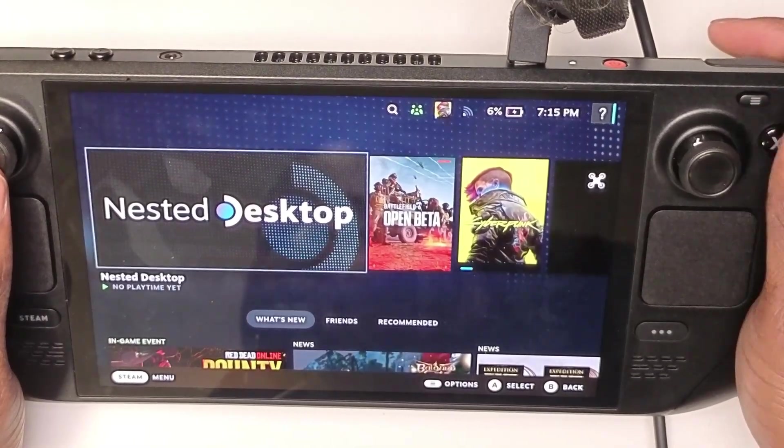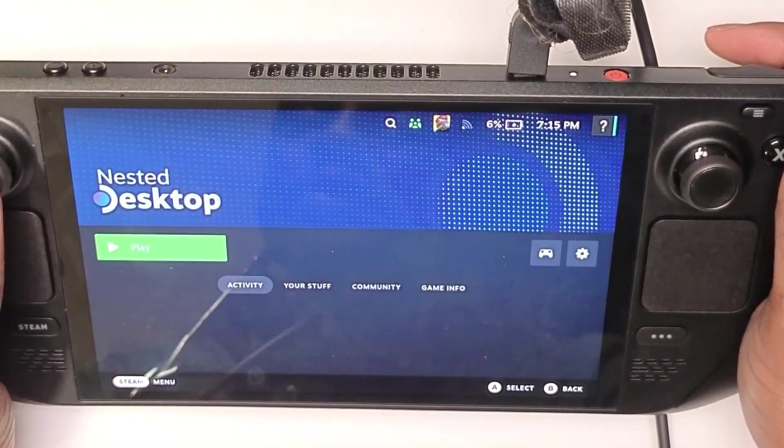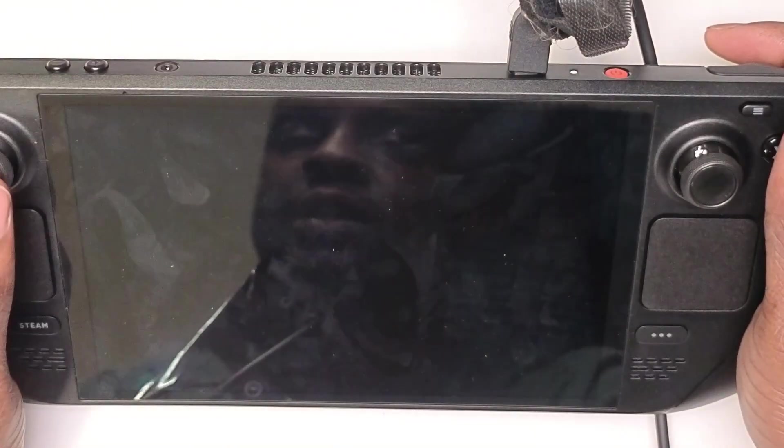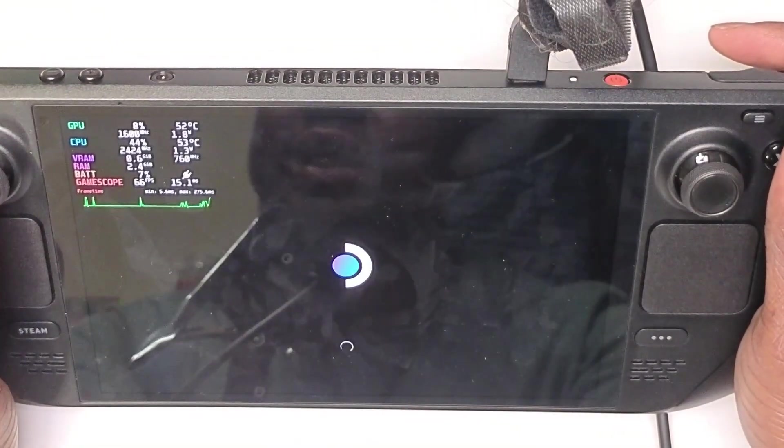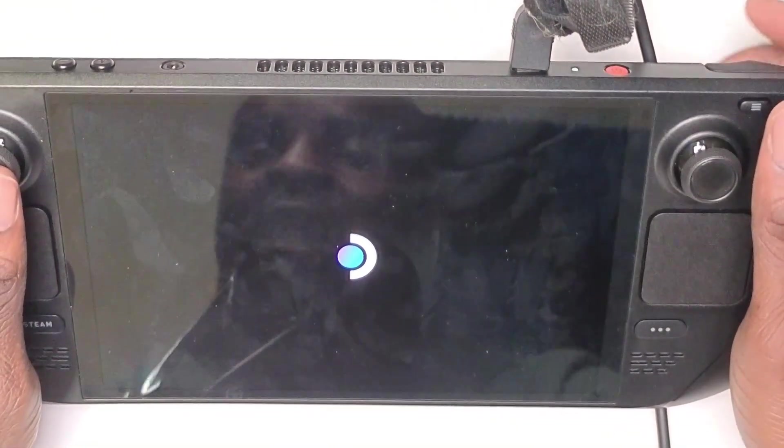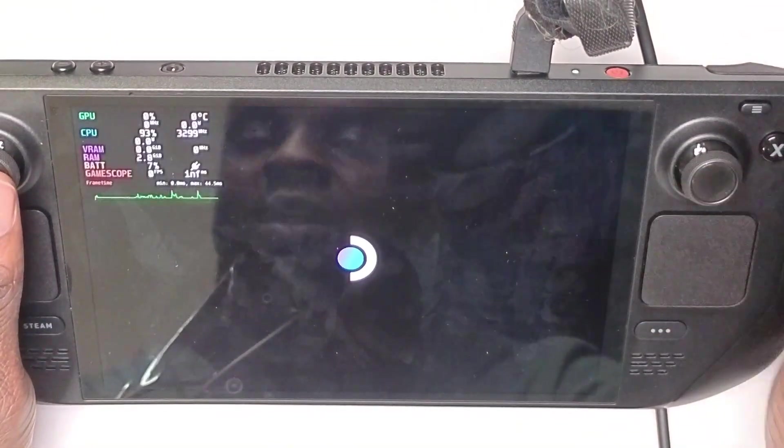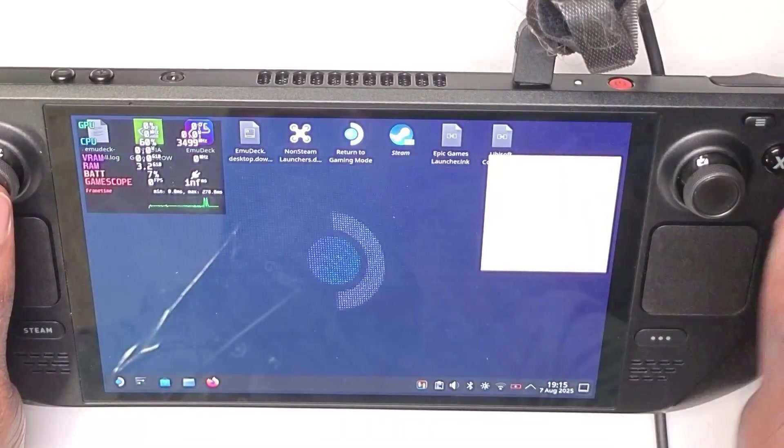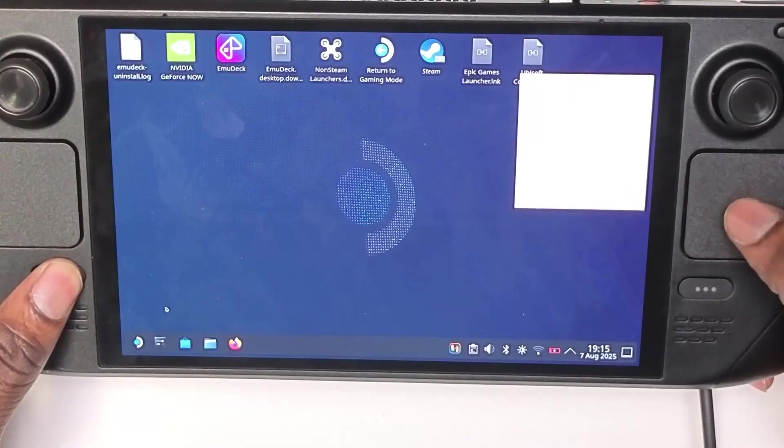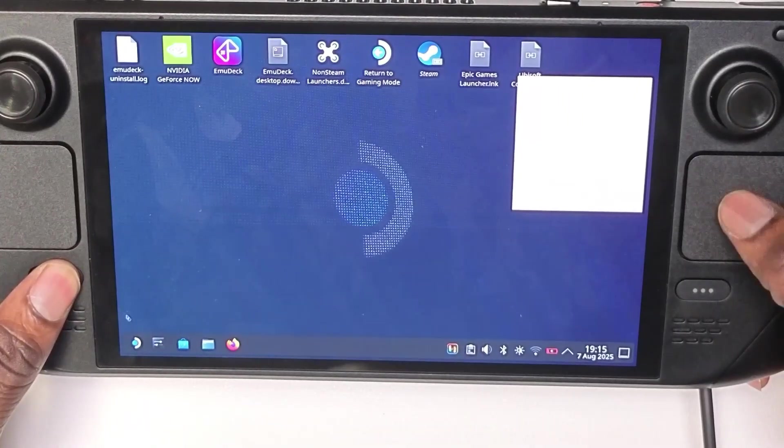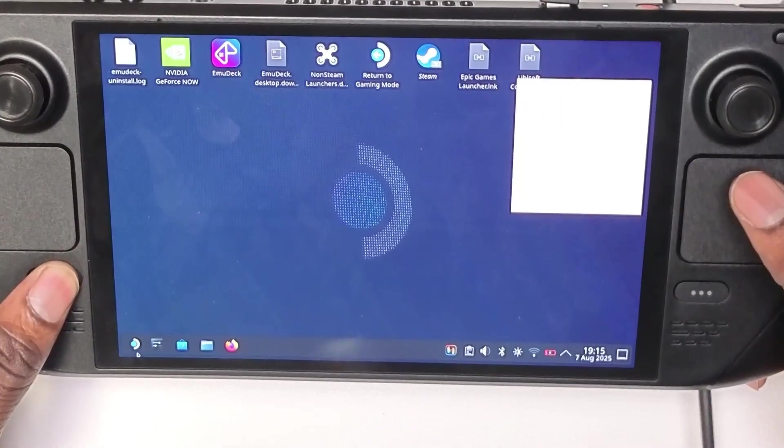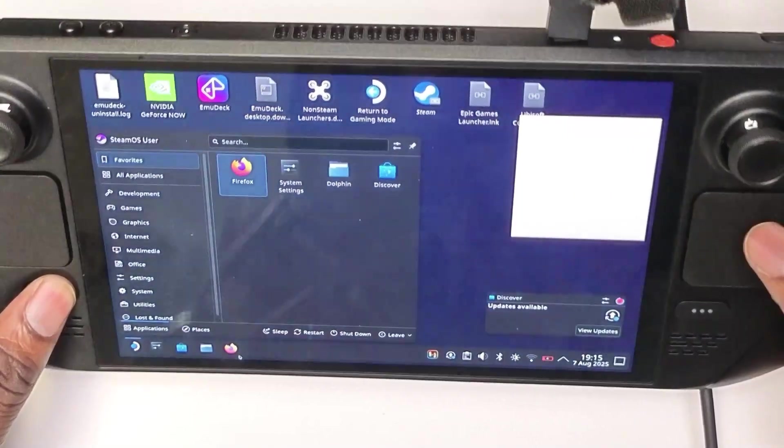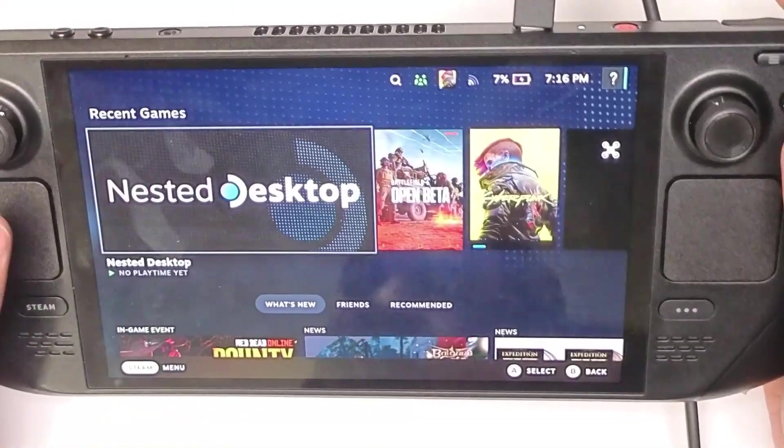As you can see here, if we go to play this is a way that I can access the desktop mode from game mode. Look how fast that is, and just like that I'm in desktop mode. As you can see here I'm good to go.